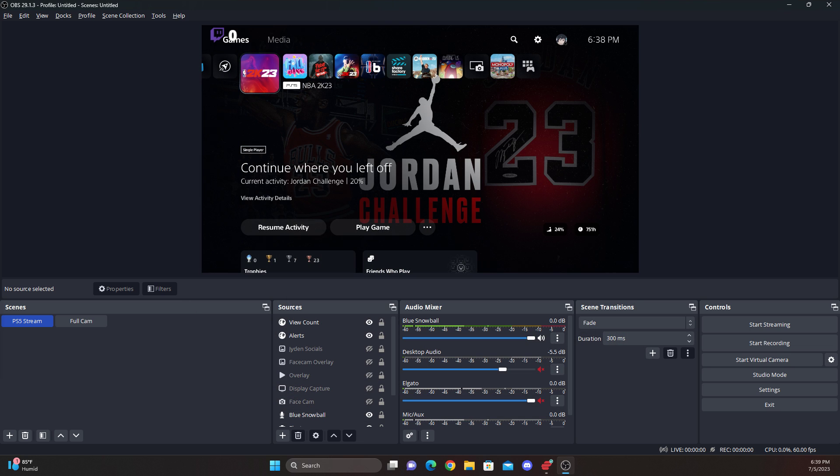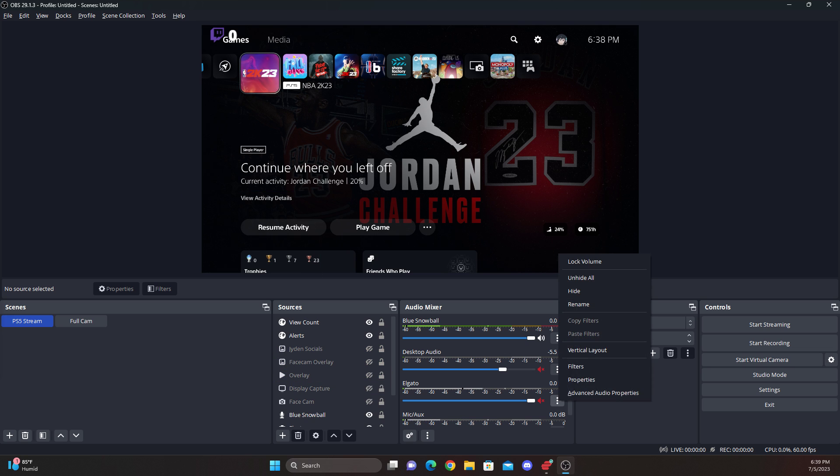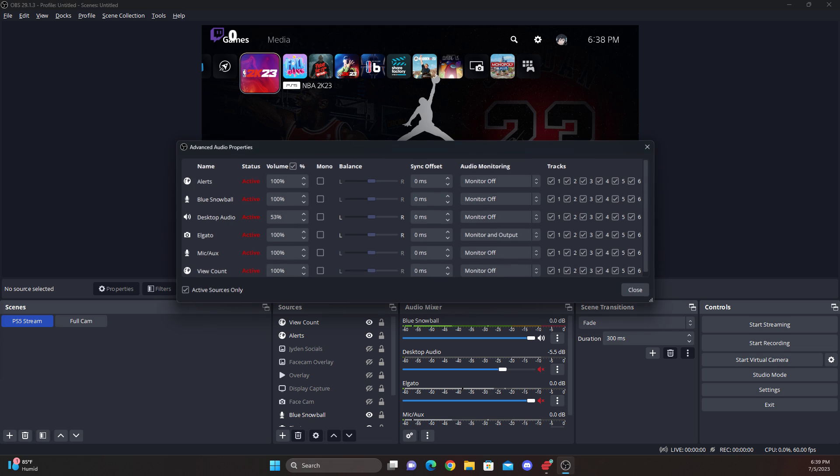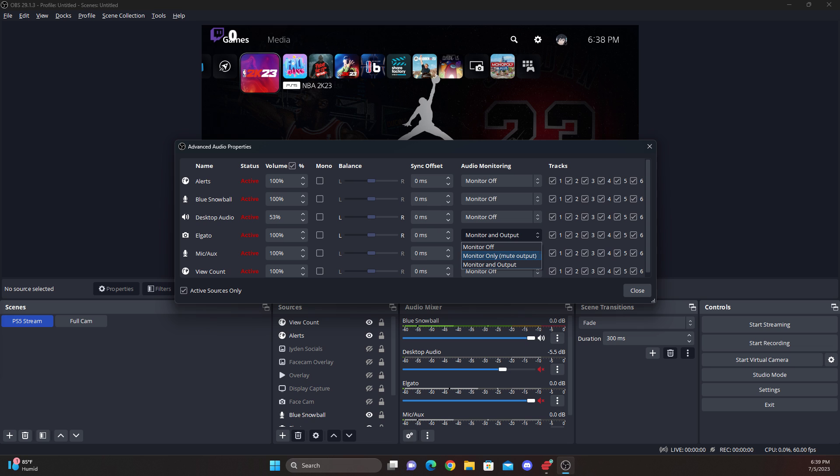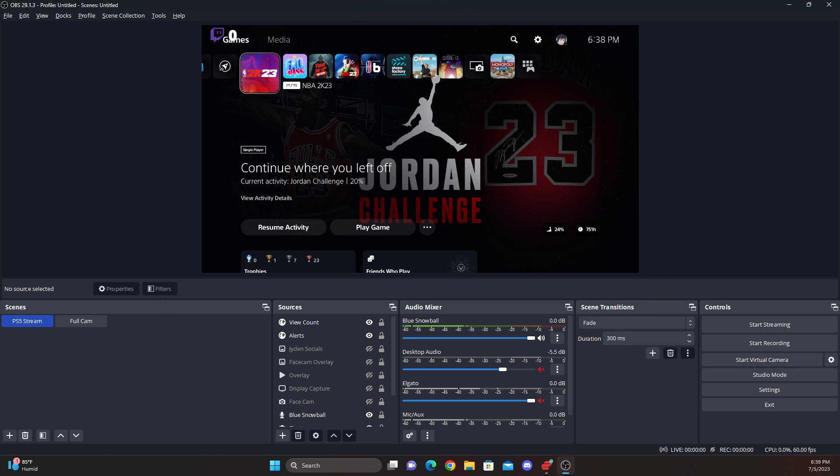After that, I went to Elgato. This is where my Elgato setup is for OBS Studios. I went to advanced audio properties and you see how through all your sources where it says audio monitoring off, so for Elgato I put monitor and output. I closed after that.